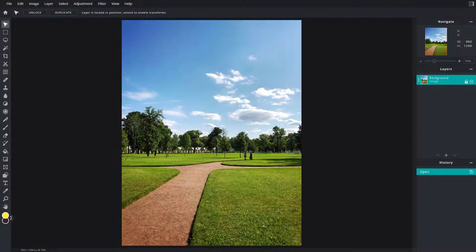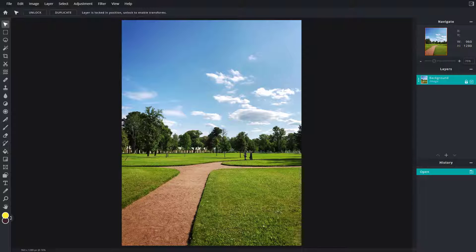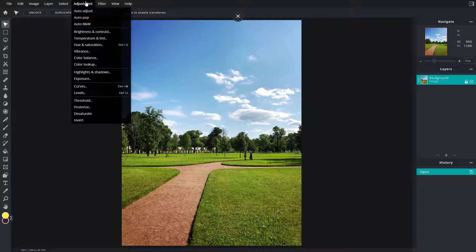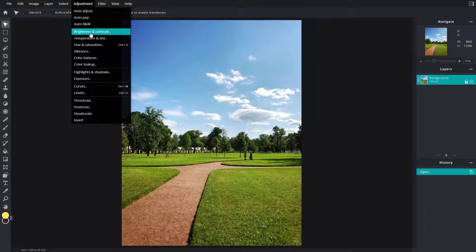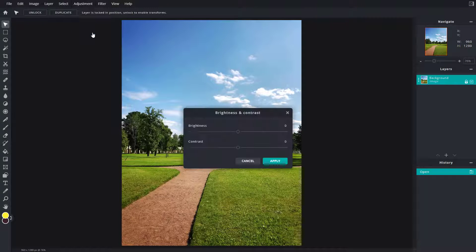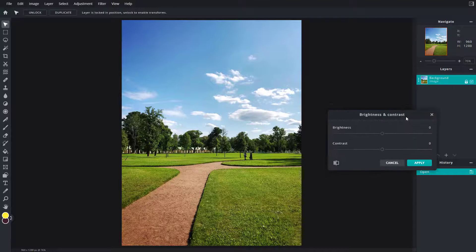Now let's see how we can work with brightness and contrast inside of PixlrE. To access brightness and contrast, go to the adjustment menu and you can see brightness and contrast is an option. Once you click on this, you'll see two sliders that you can work with.